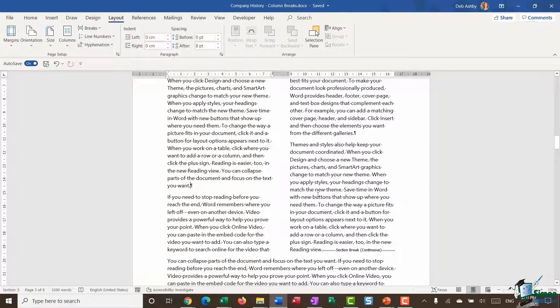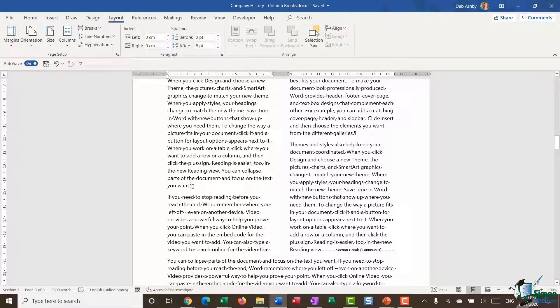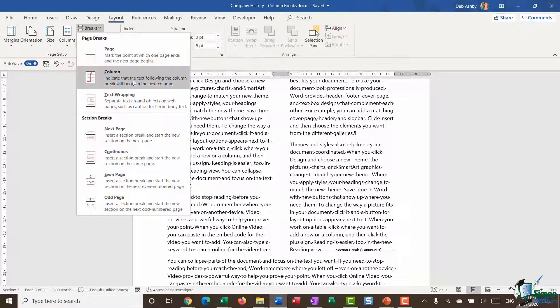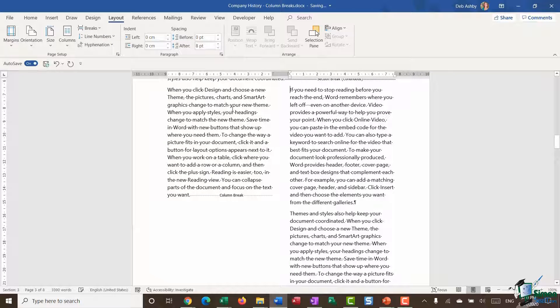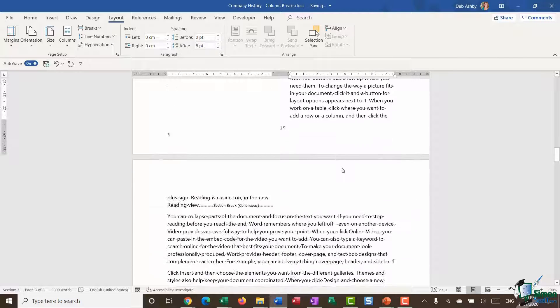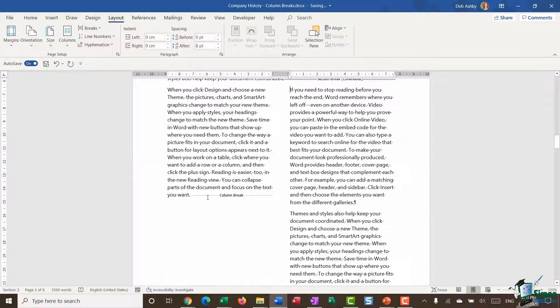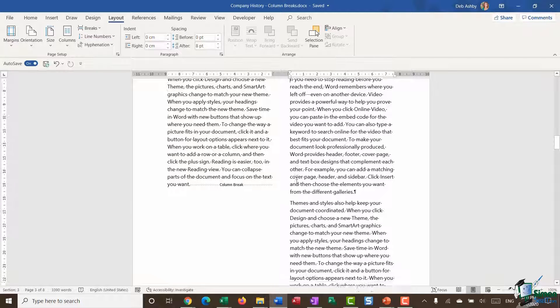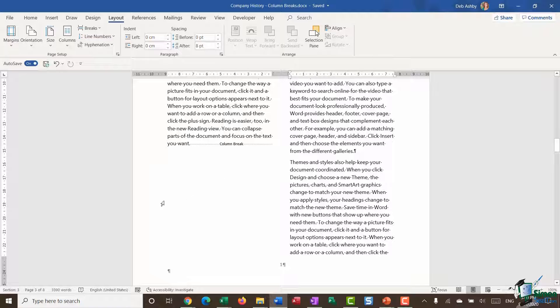I'm going to click my mouse at the end of this first paragraph in the first column. I'm going to go up to Breaks and select the Column option. There we go. You can now see that everything else has been pushed into that second column and we have our column break indicated after that first paragraph. Now that I've done that, I have this bit of blank space.